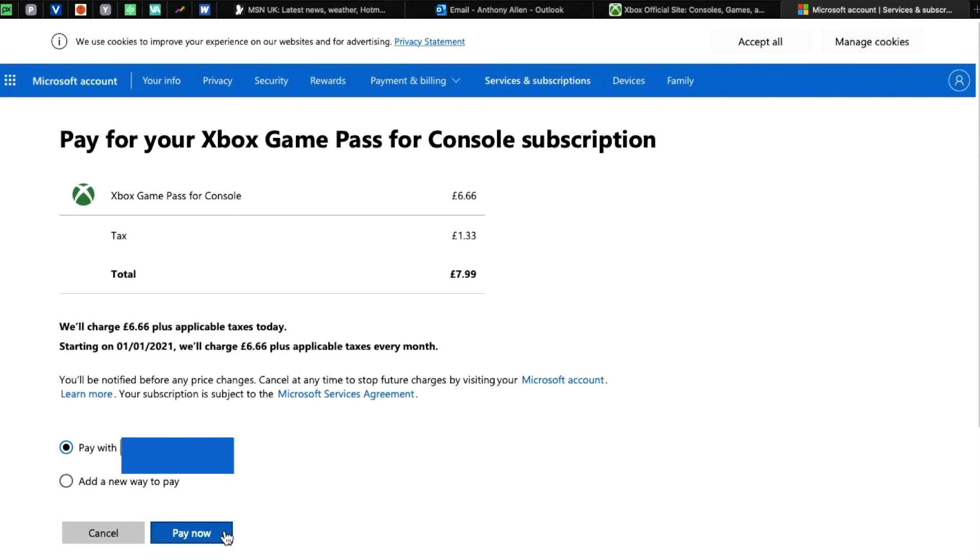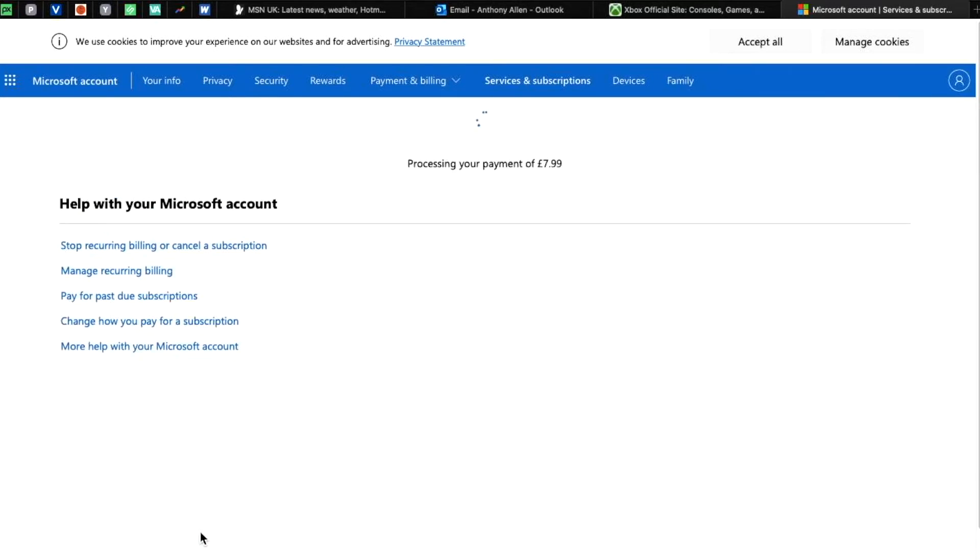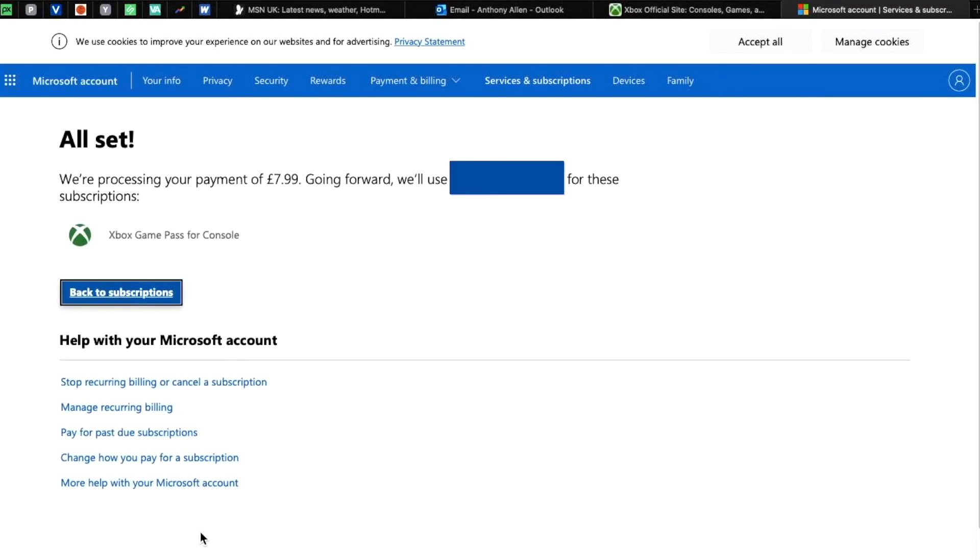Once you've selected your new way to pay, press pay now. You can now see that it is processing the payment for the Xbox subscription which was previously interrupted. Now the new credit and debit card payment has been a success. It says that they will be using that for recurring payments, but you want to have a look at your subscriptions as there may be other subscriptions you may want to change the payment option for.